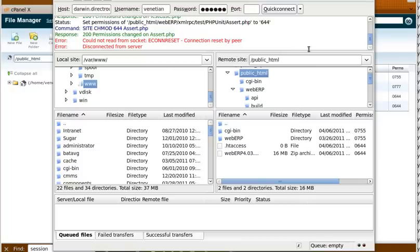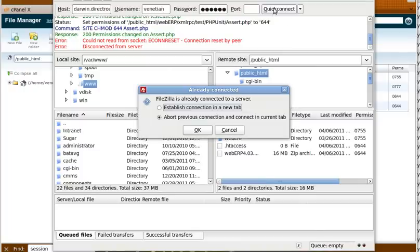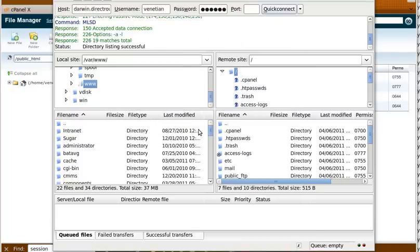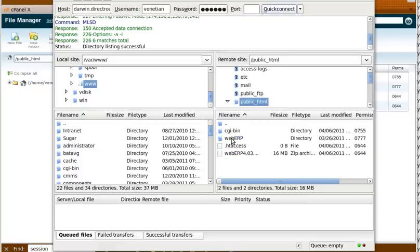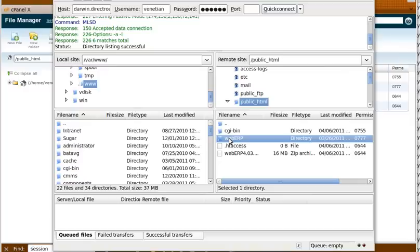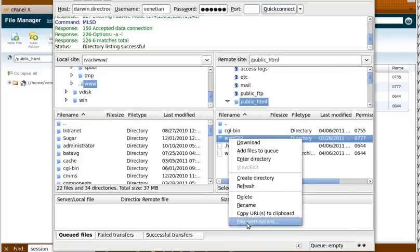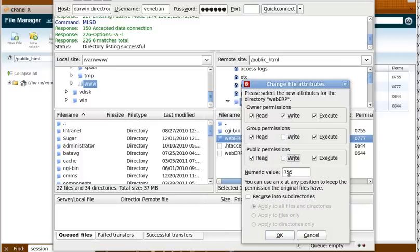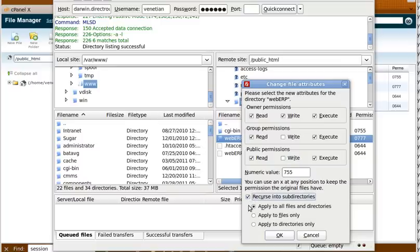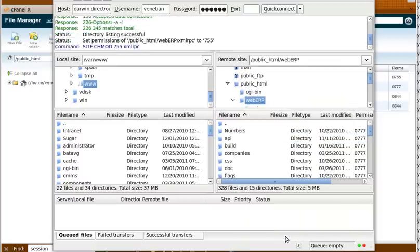So the easiest way to do this is to use FileZilla and connect to the site, go to the root, find the WebERP subdirectory, and right-click on it and choose File Permissions. And we're going to set the directories to 755. So we say Recurse Subdirectories, and we choose Apply to Directories Only, and we click OK.